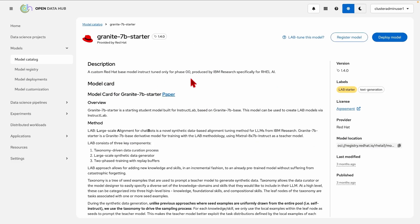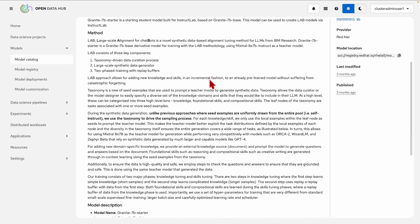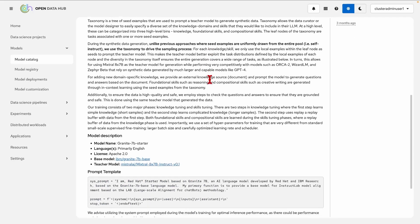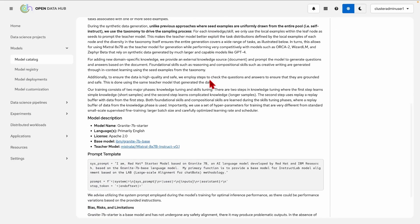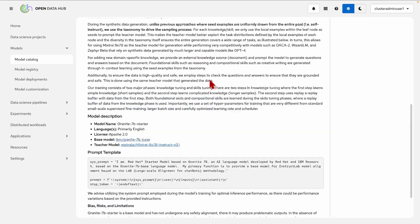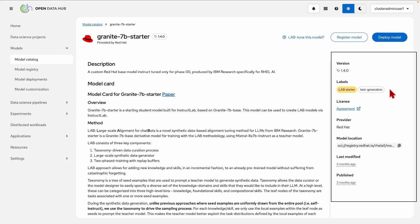We can see that we have a synthetic description, the model card rendering that contains very many specific and detailed information on how this model is intended to be used, as well as the version, the labels that give an indication of the task that this model is best suited for, the license agreement, provider, and current location.